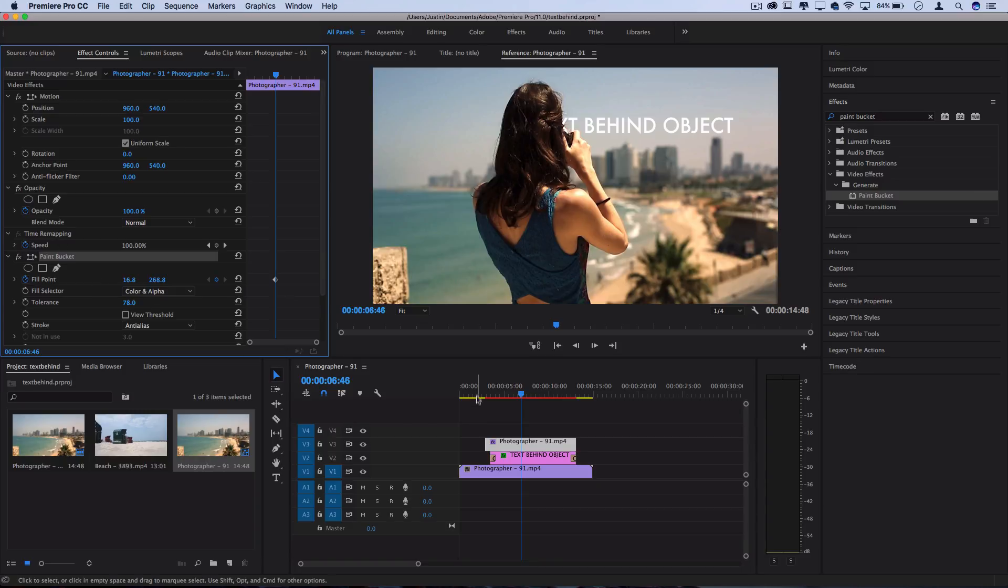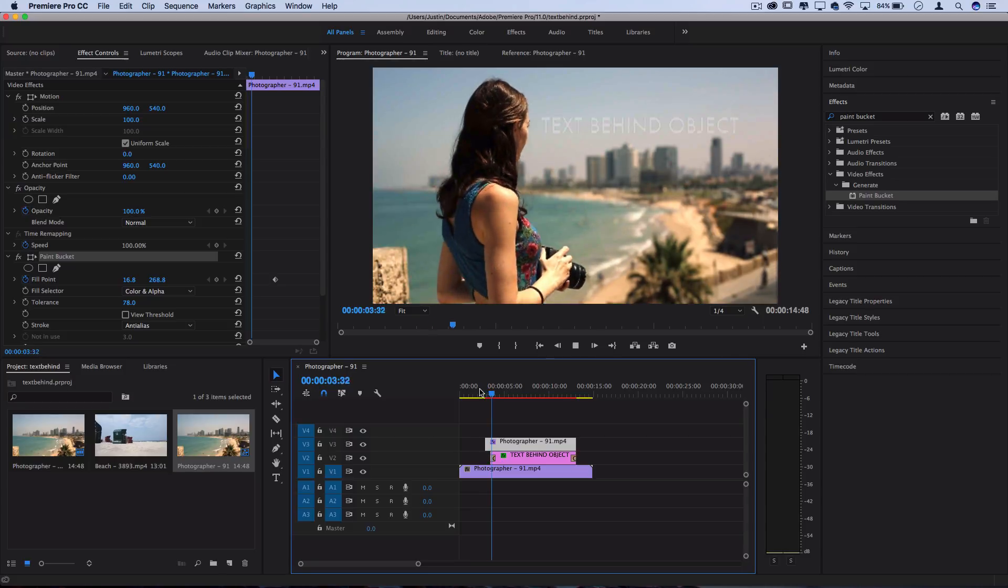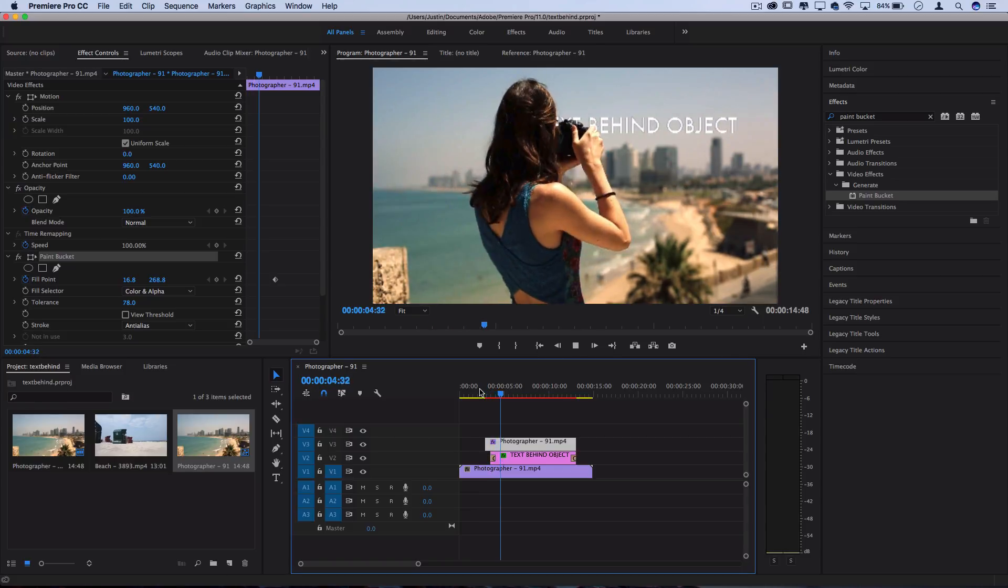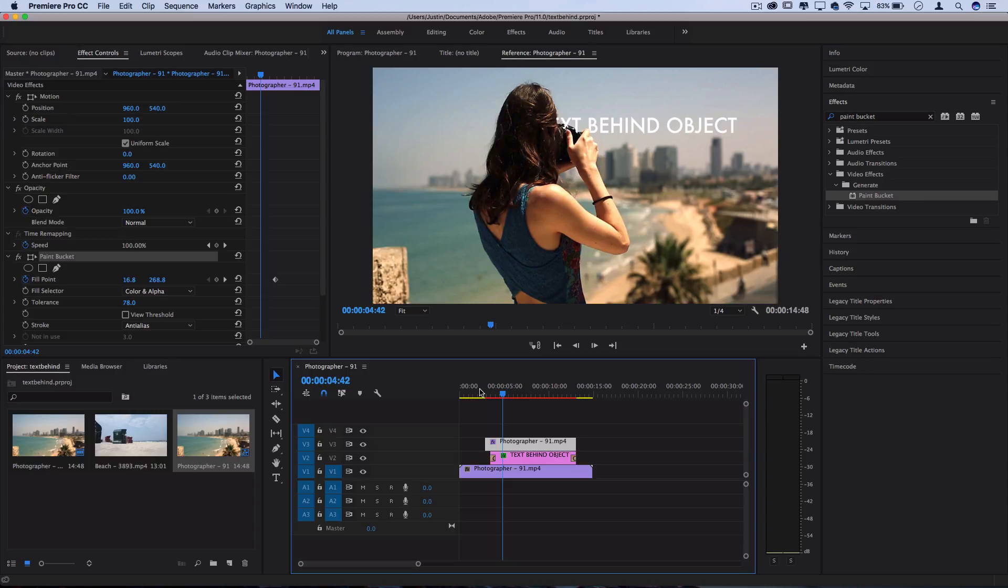But if this doesn't happen to be working for your clip and you need something more intricate, you can check out some of my other tutorials like my rotoscoping text behind objects in After Effects, which is a lot more reliable, and even my mask walk-by frame transition in Premiere Pro for another approach at cutting things out.